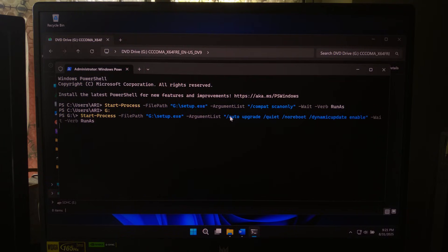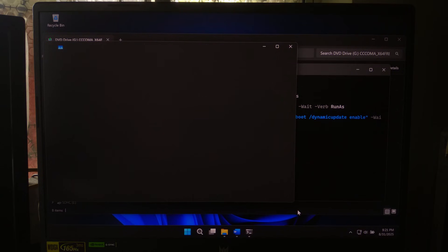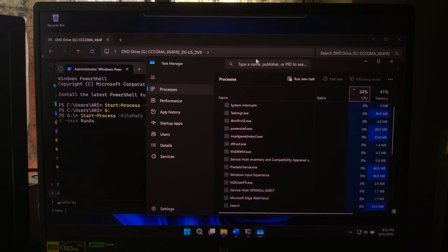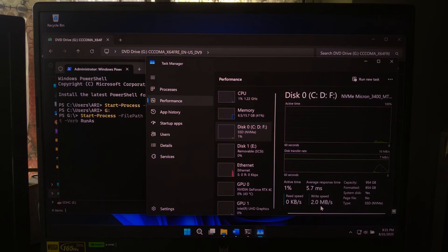Here's how it works: /auto upgrade tells Windows to do an in-place upgrade automatically; /quiet runs setup without prompts; /norboot prevents setup from restarting until you say so; and /dynamicupdate enable lets it pull the latest drivers and fixes during setup. Once you hit Enter, the Windows setup process will start in the background. You can monitor progress in Task Manager or Event Viewer, but usually you just wait for it to reach the reboot stage. When it's ready, restart your computer and the upgrade should complete without rolling back.